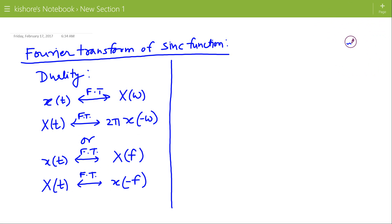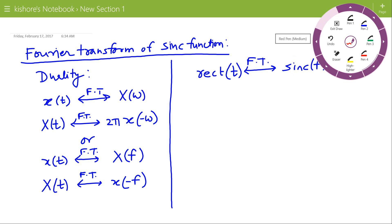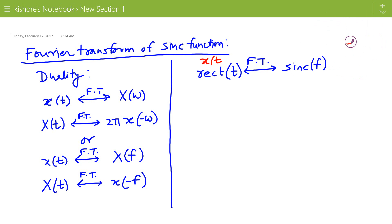To find the Fourier transform of the sinc function, we will use the duality property. We know the Fourier transform of a rectangular pulse is the sinc function. Here, x(t) is rect(t), the rectangular pulse, and its Fourier transform X(f) is the sinc function.